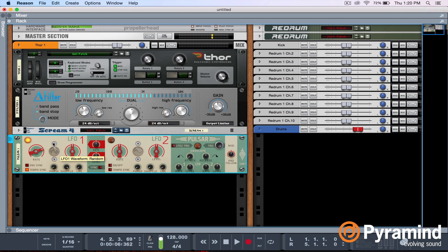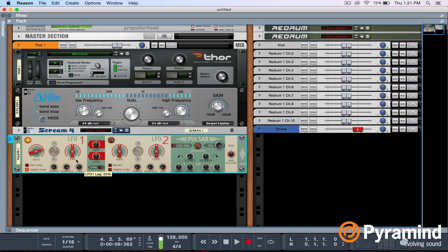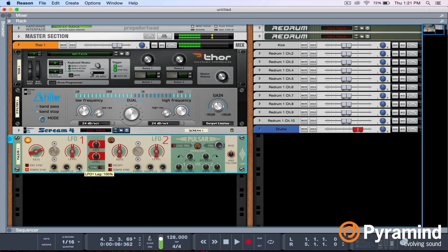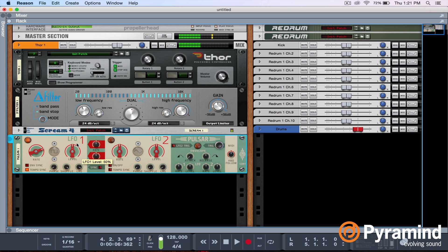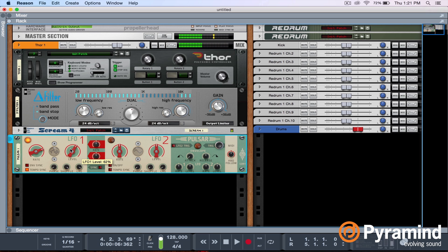I'm going to select the random waveform, just so I get a little more variation. I also have this lag setting right here. If I turn that up, it kind of acts as a low pass filter on the LFO waveform — it smooths out the edges. You can hear it more notably on a square wave. Just makes it a little more smooth. So we have this.